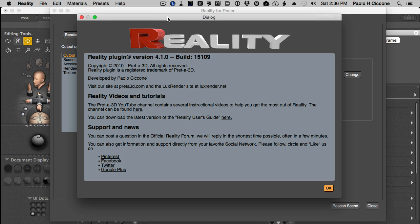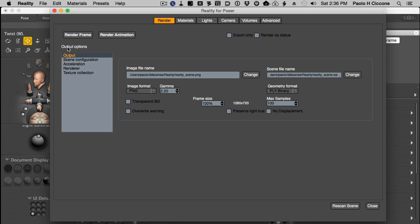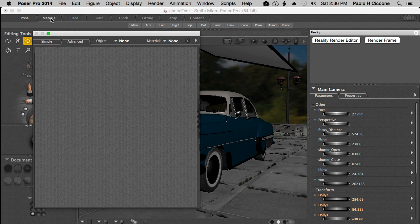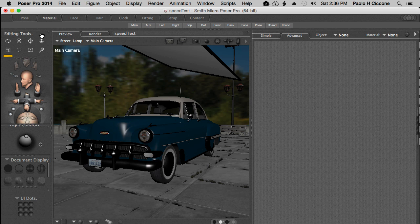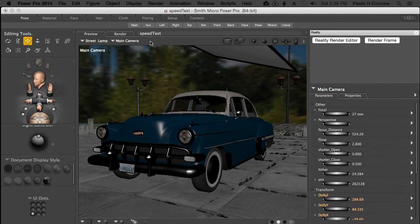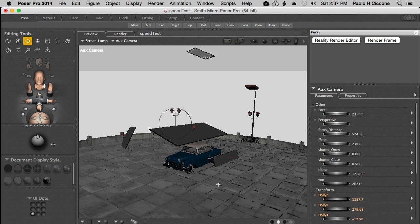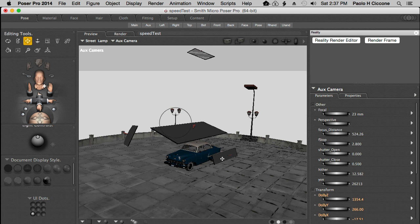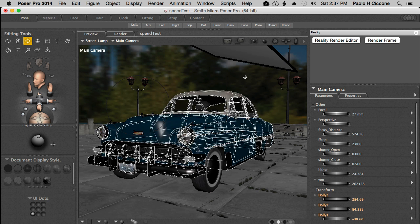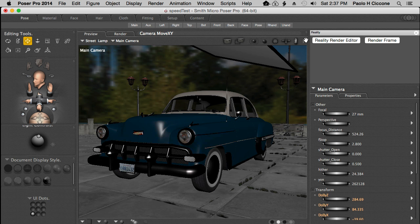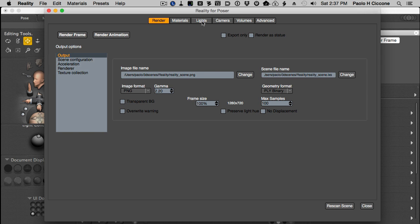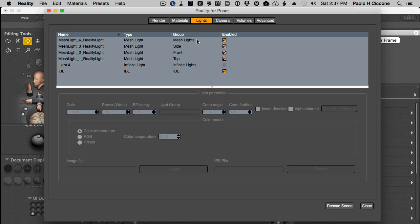Let me just show you our scene. Here we go — we have just a model, the car, background and environment, and 1, 2, 3, 4 mesh lights. The background is provided by the IBL light. If we look in Reality, we see our lights here: 1, 2, 3, 4 mesh lights and 1 IBL.